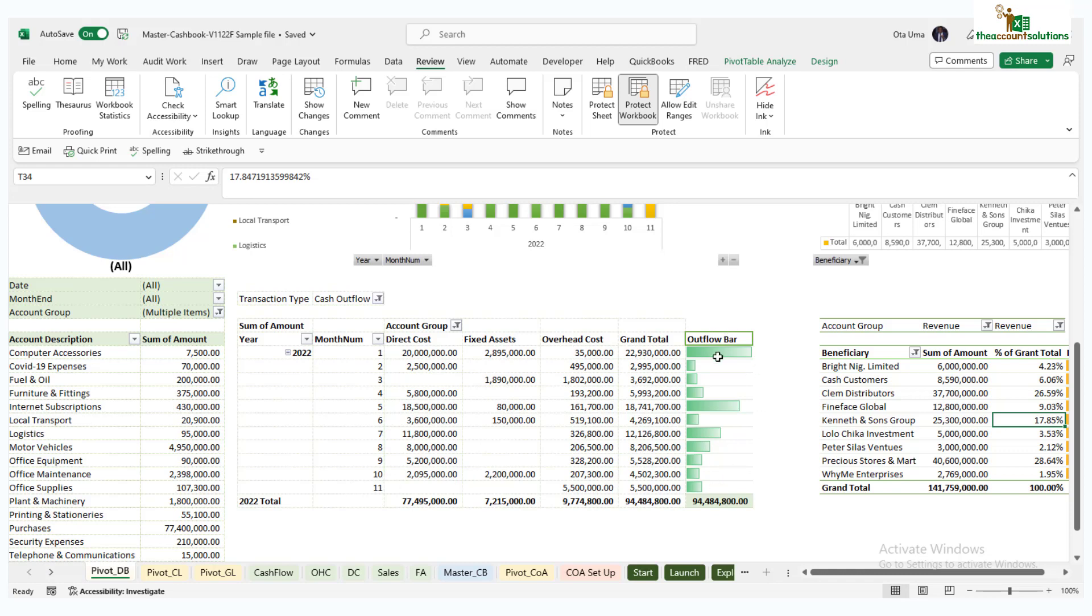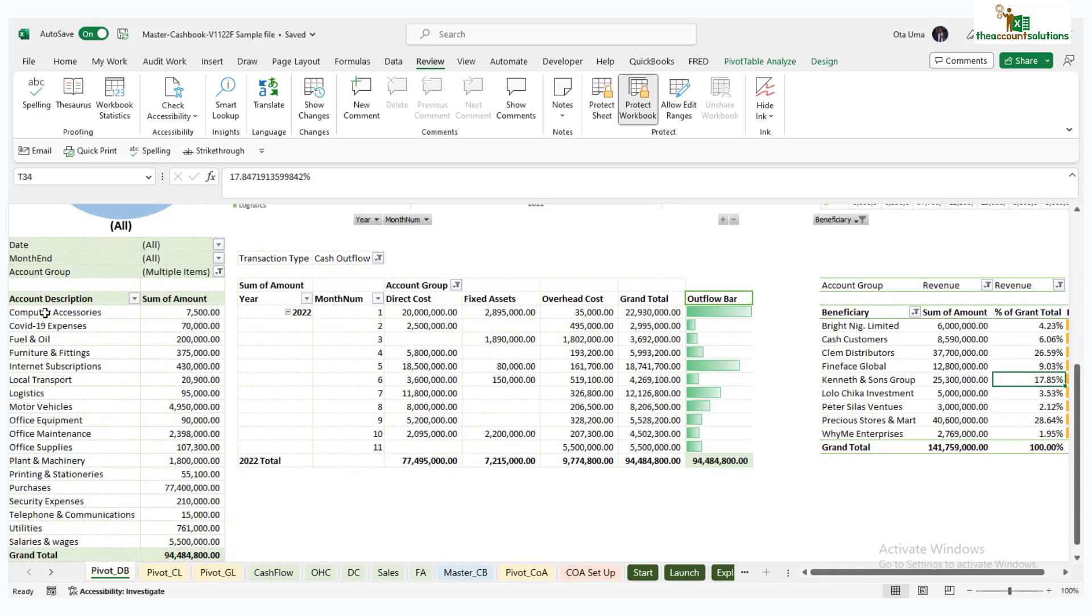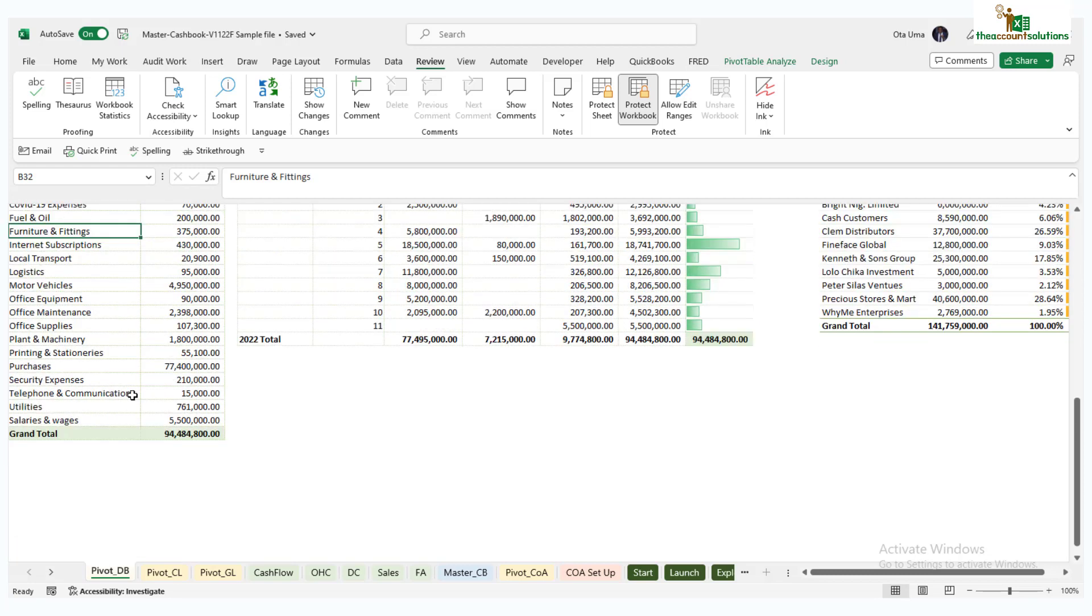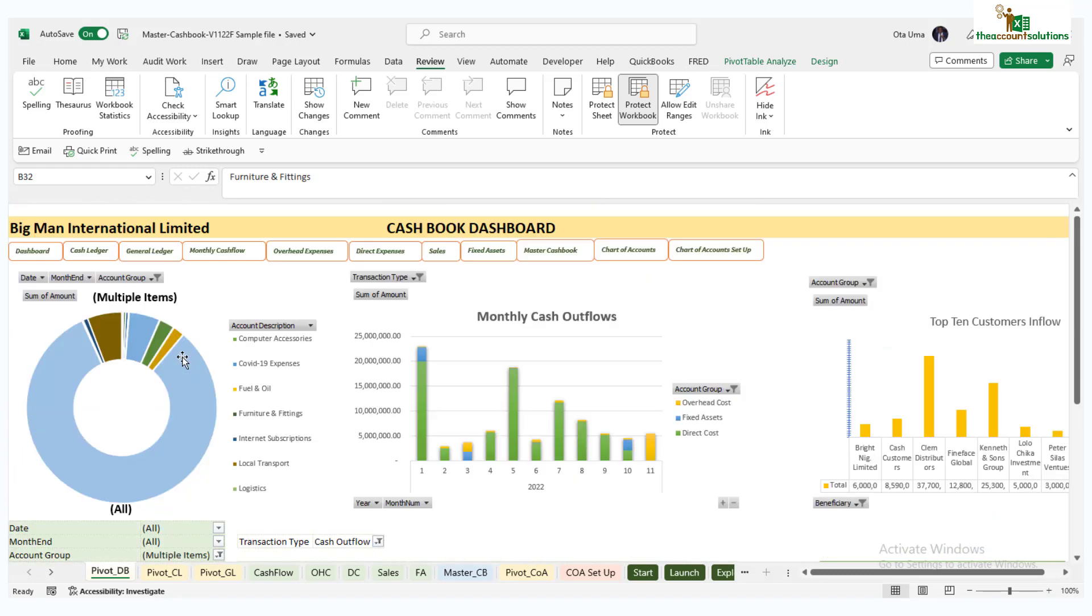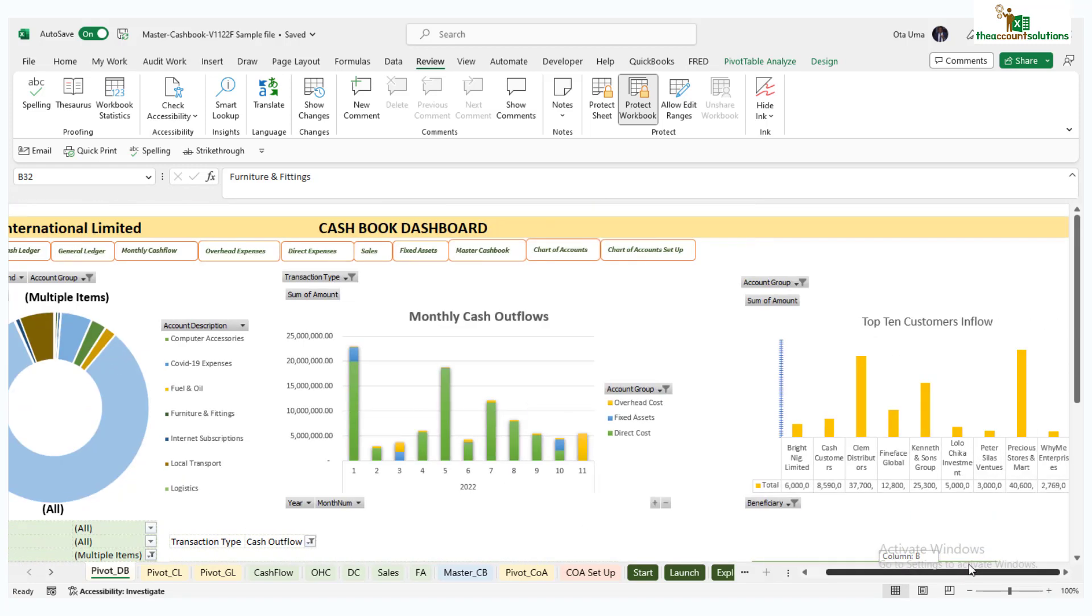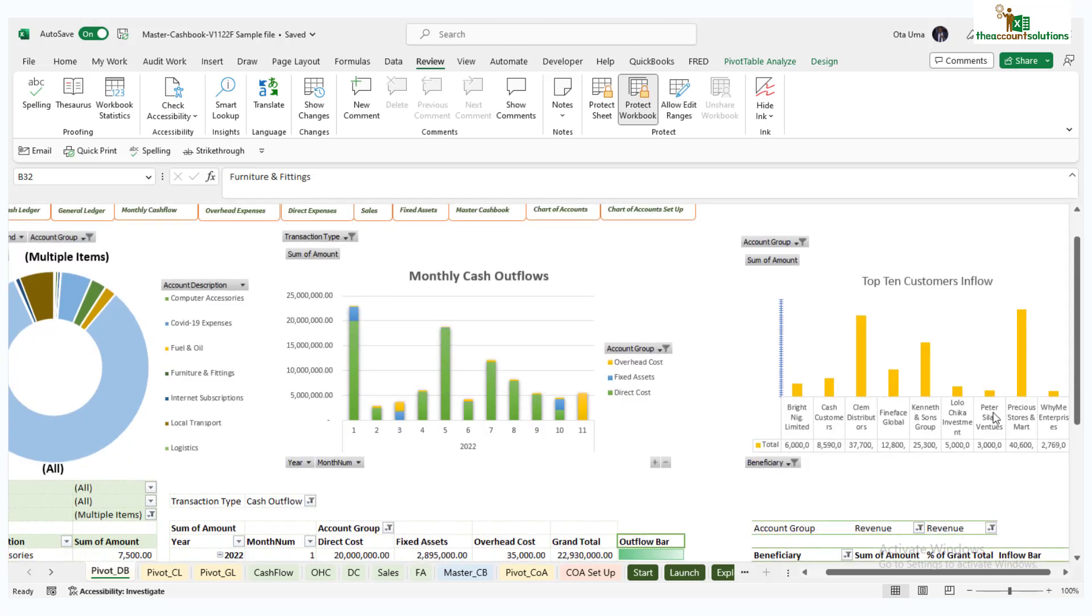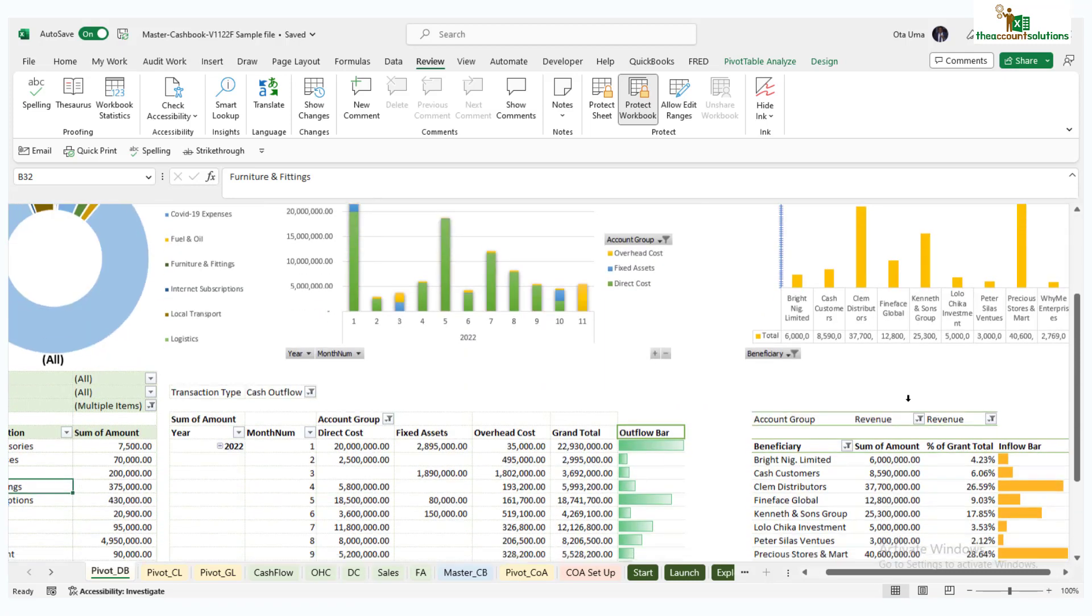Look at your direct costs, fixed assets, overhead total for each month up to 11 months, and the outflow bar showing you the size of your outflow per month. Here shows you different account heads and their summaries. You can see them here.